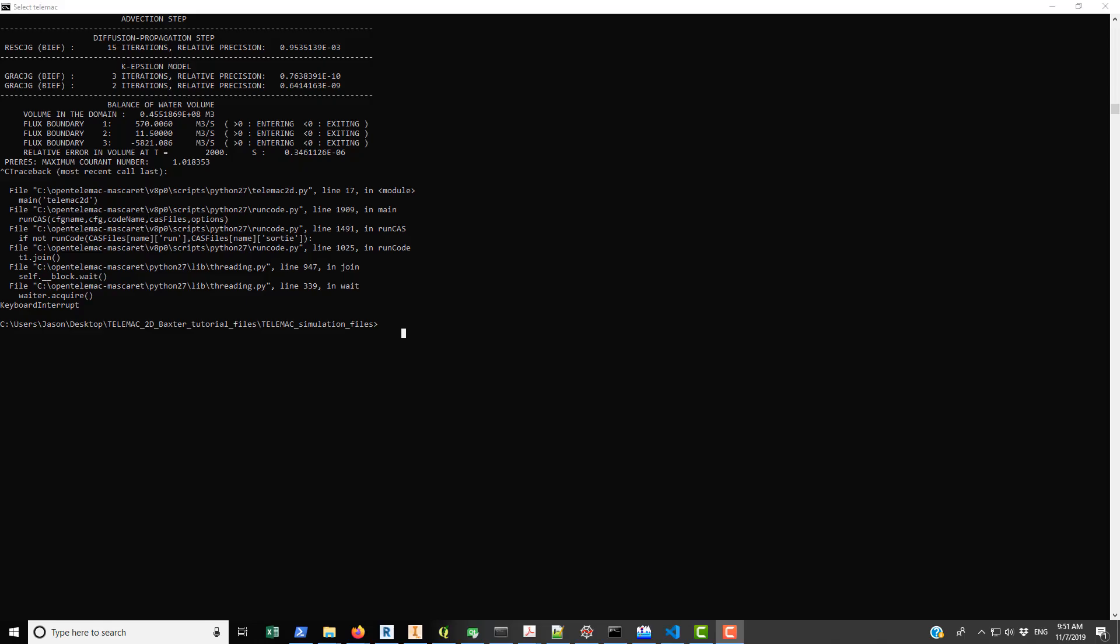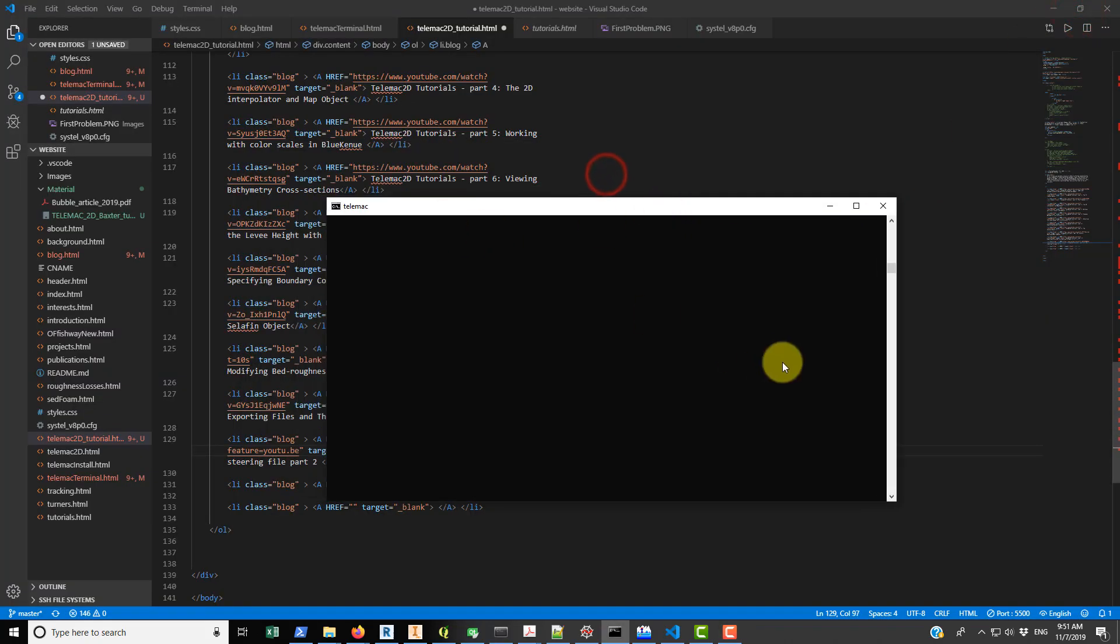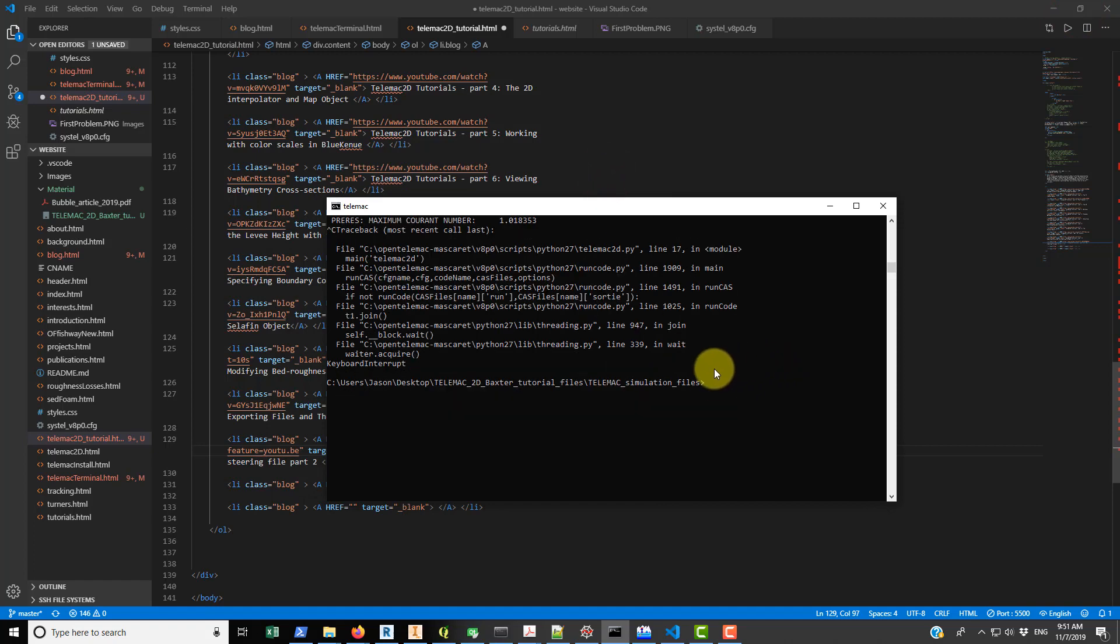Okay, in this video we're going to look at actually running the final simulation. So what I've done here is I've just opened up one of the TELEMAC prompts. This installs on your desktop when you install TELEMAC, so this is really kind of specific to TELEMAC.